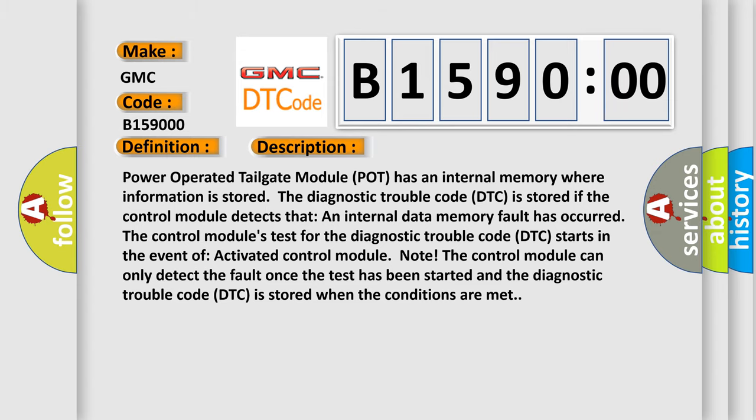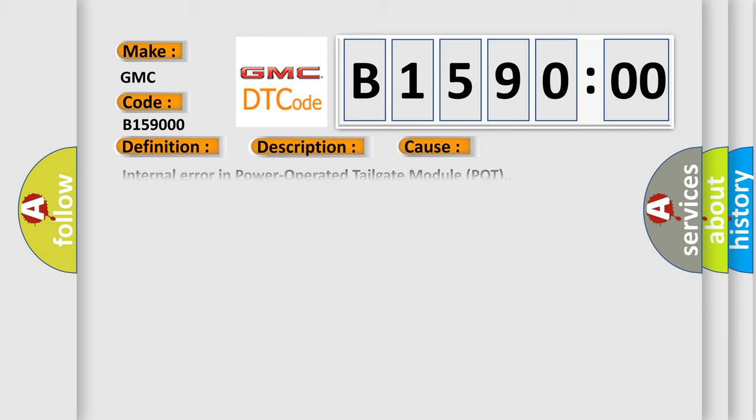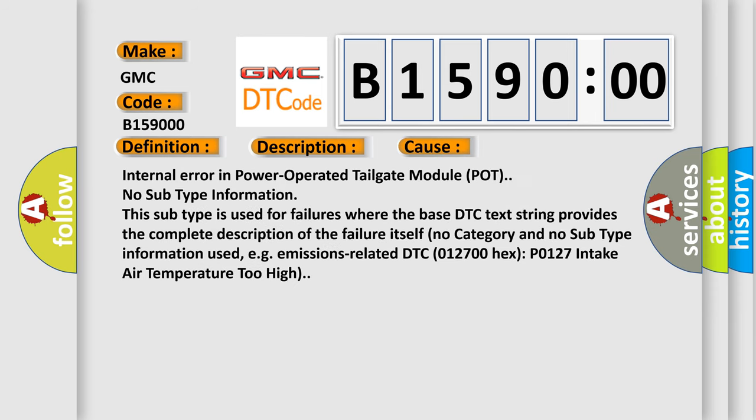This diagnostic error occurs most often in these cases: Internal error in power operated tailgate module POT. No subtype information.